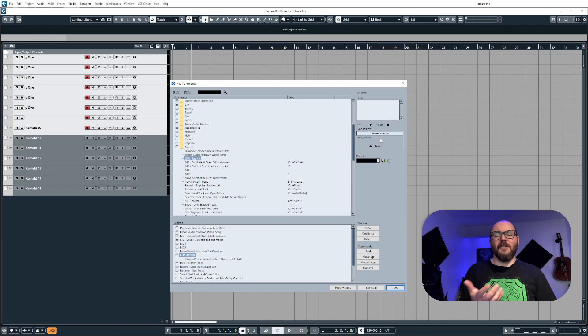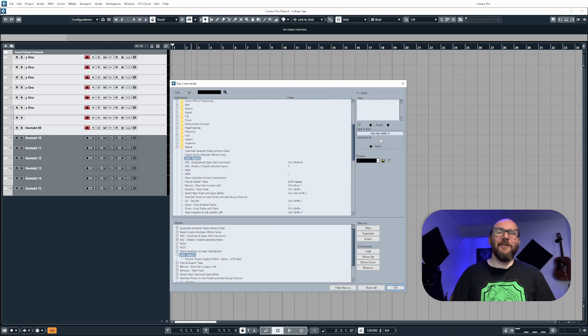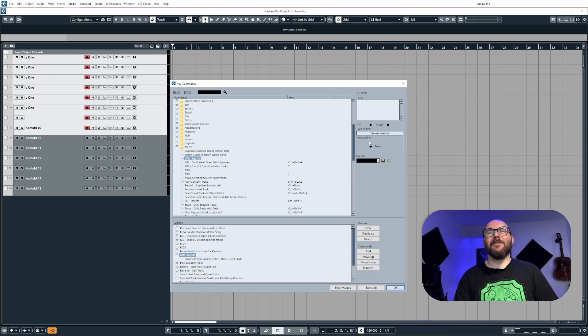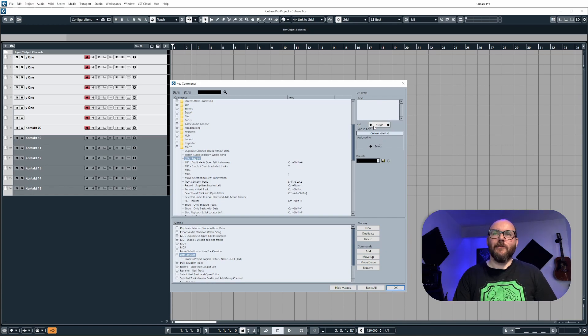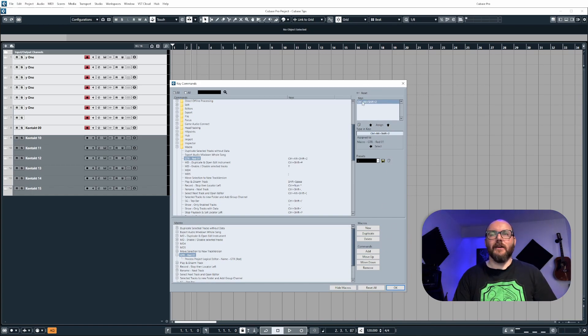Control Alt Shift 2 has got nothing on it. So we're just going to assign this. And then once we've done that, we can click OK.